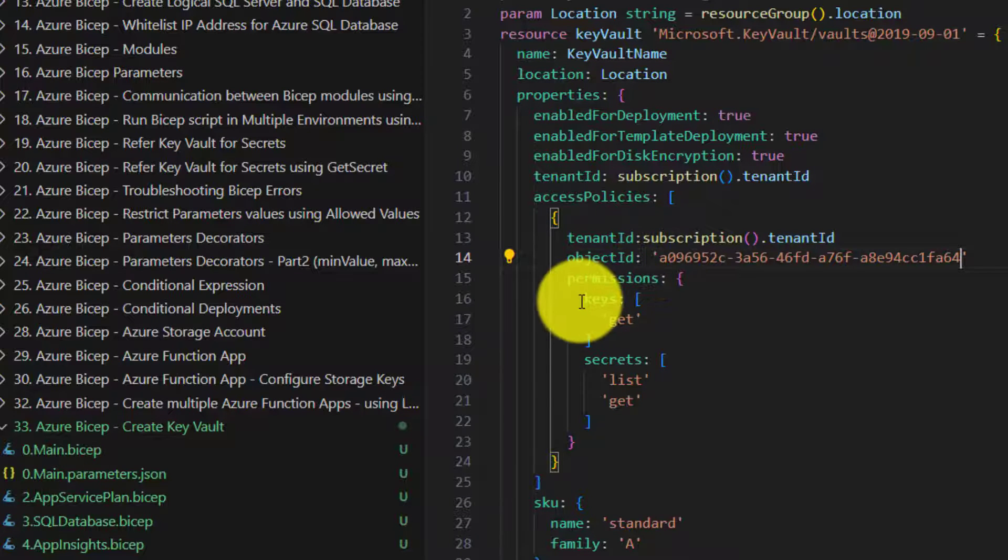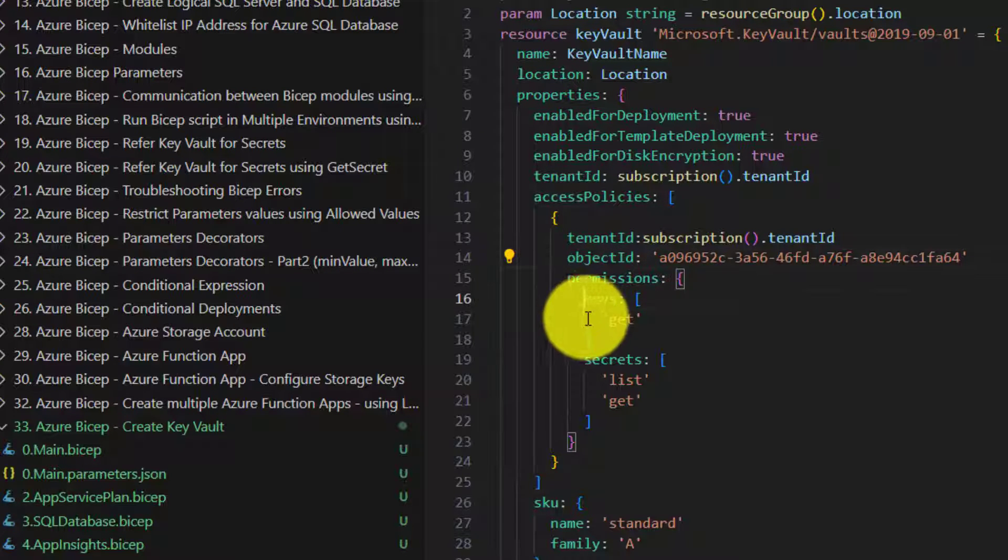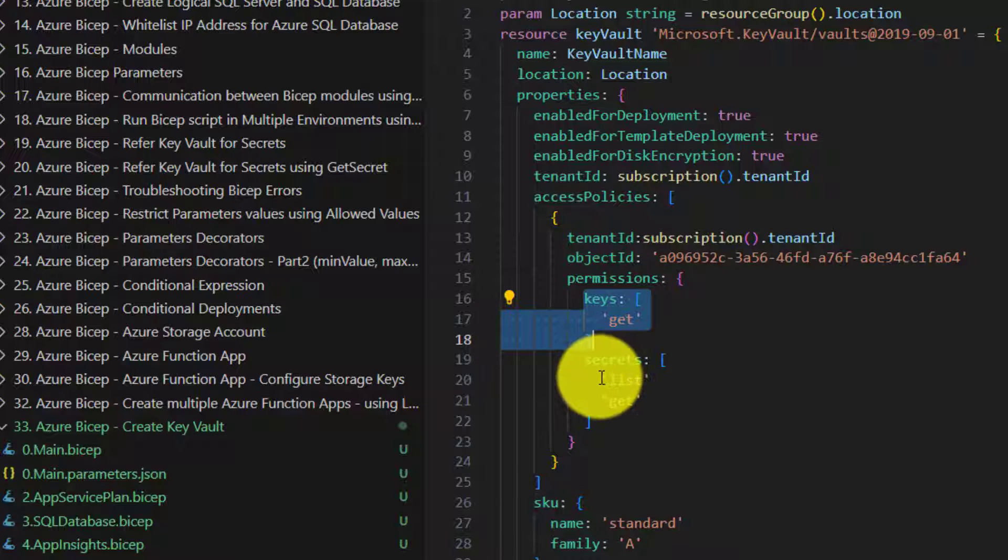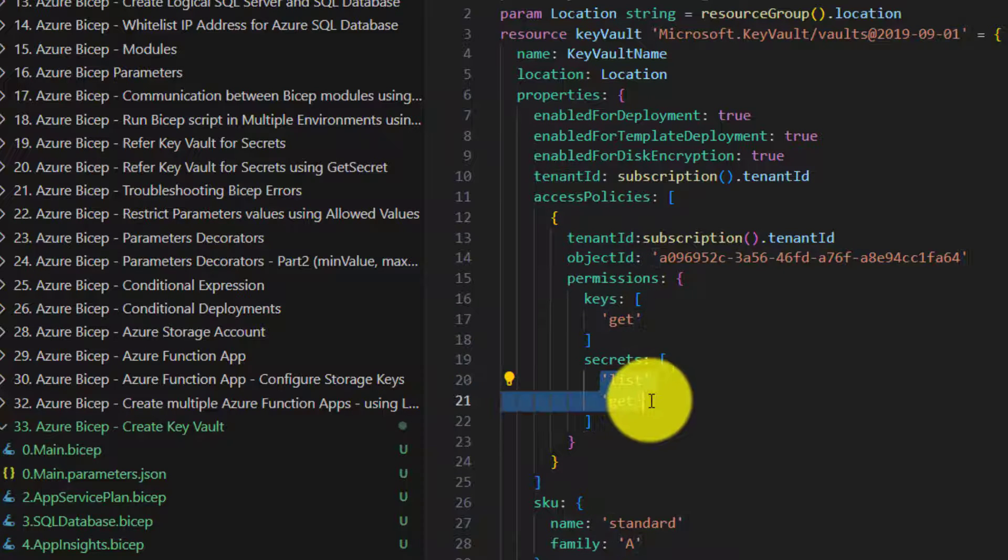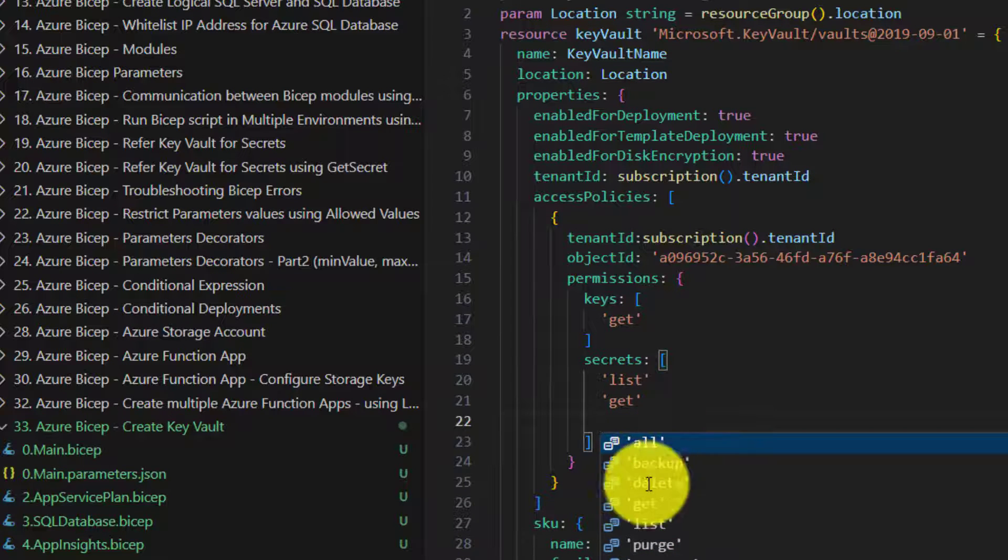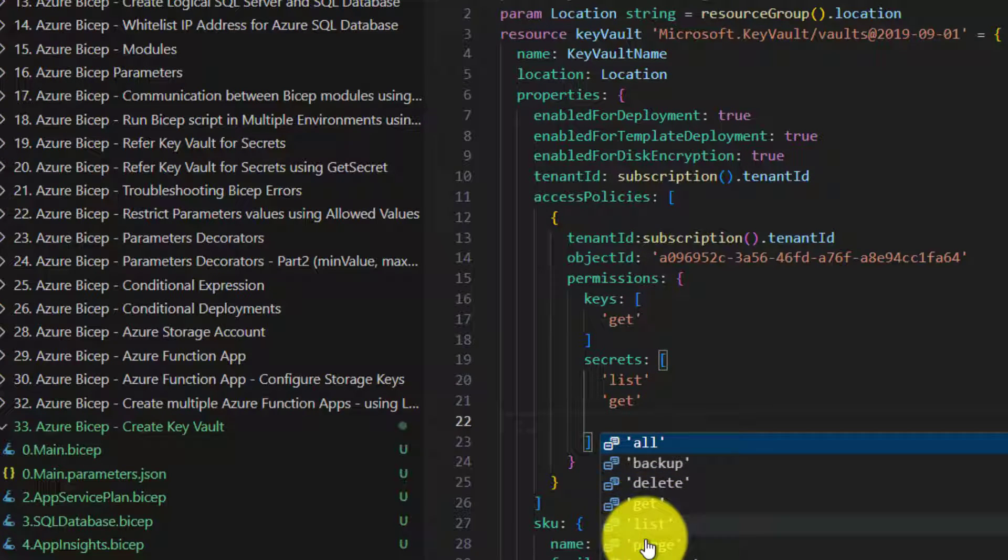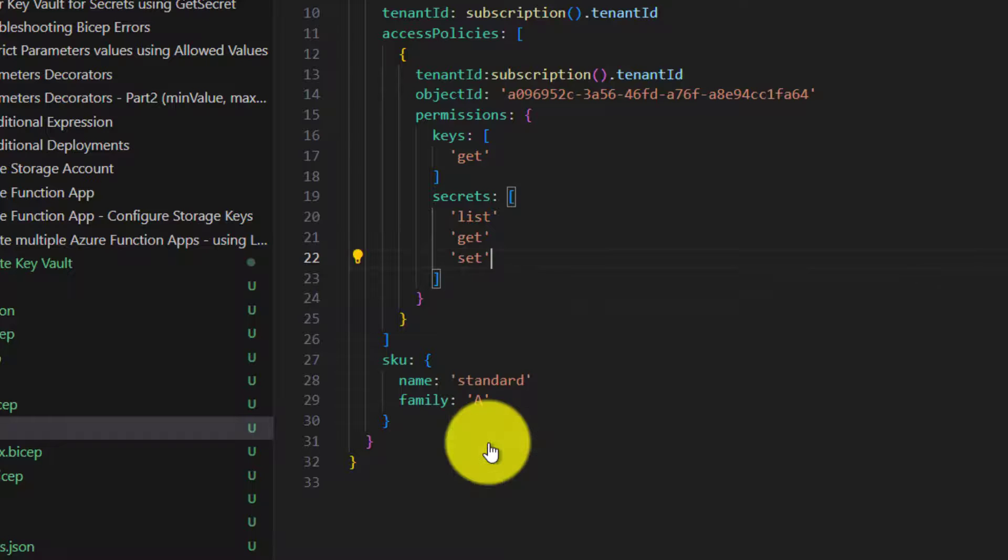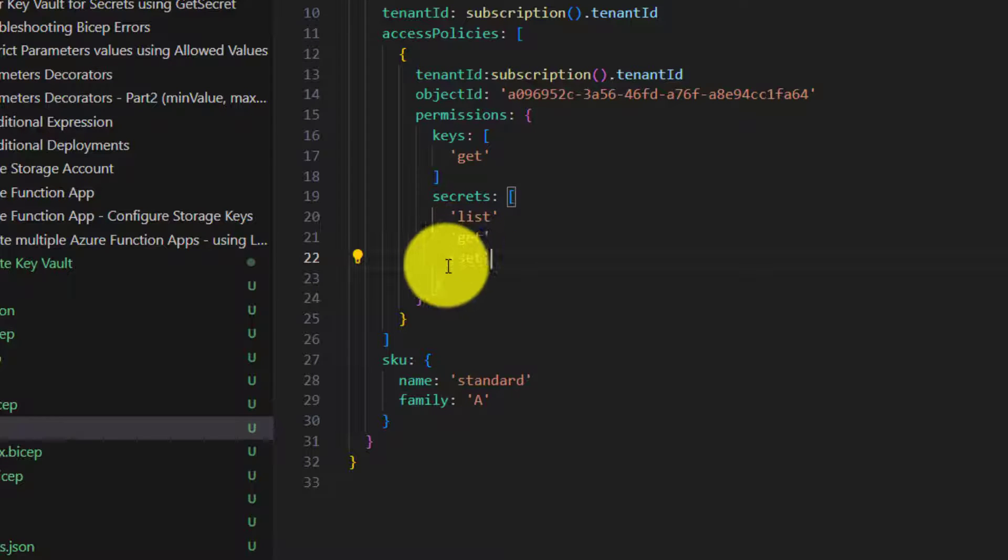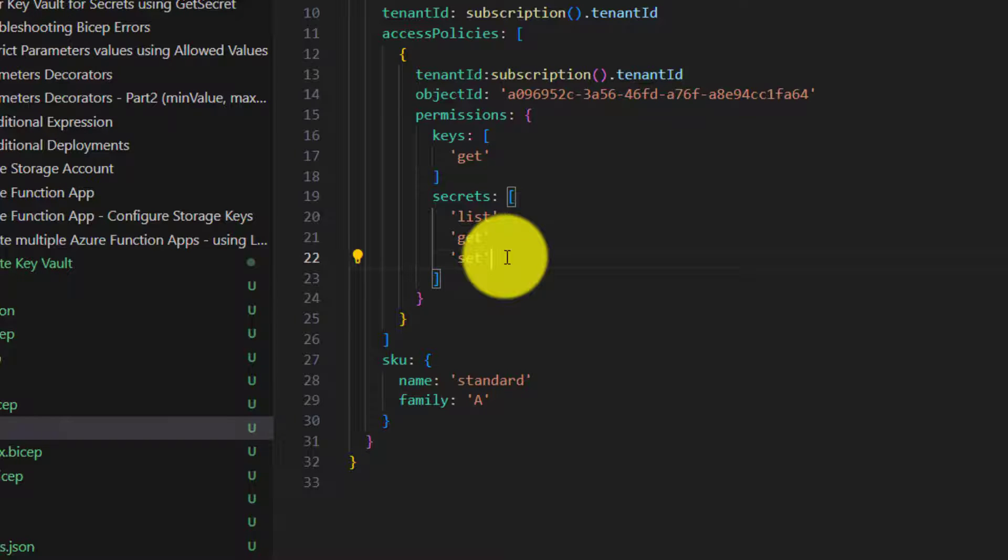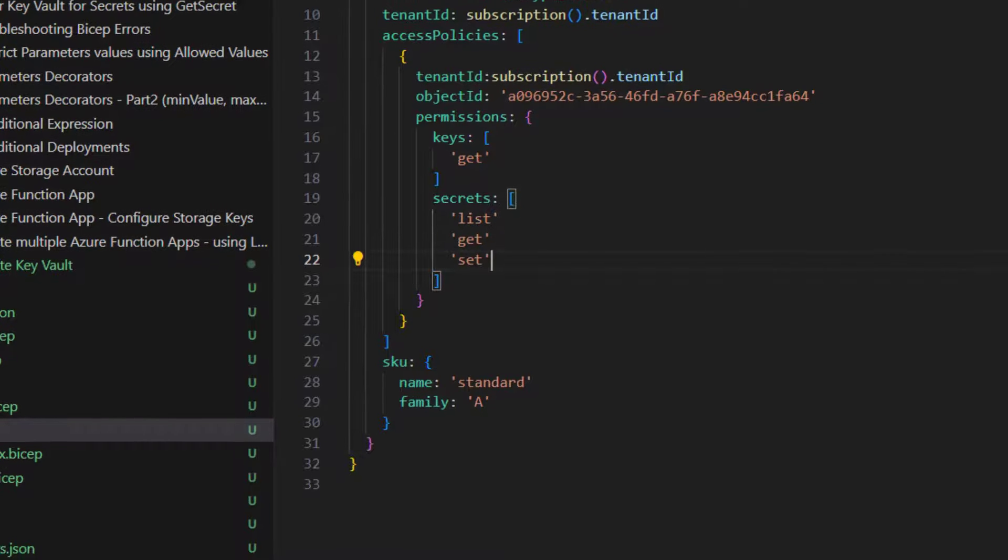And here as you can see the permissions. Get permission on keys. List. Get. And of course you can add set as well. If at all you want to create secrets, you need to have set permission as well. Okay. That's it.